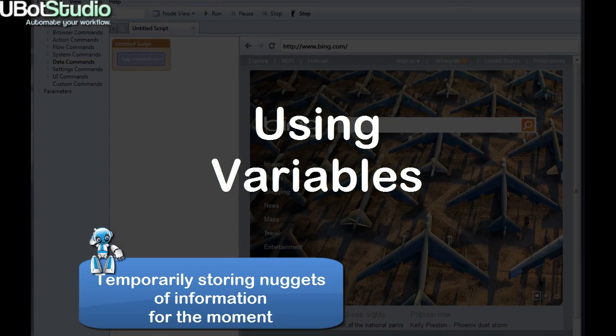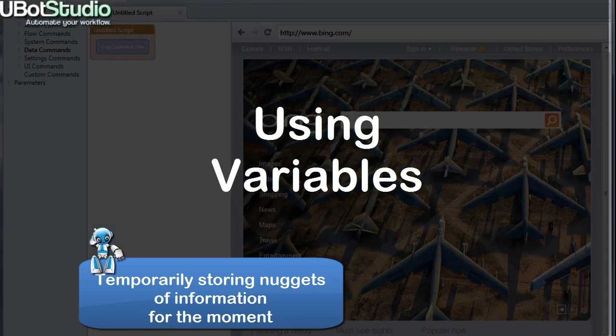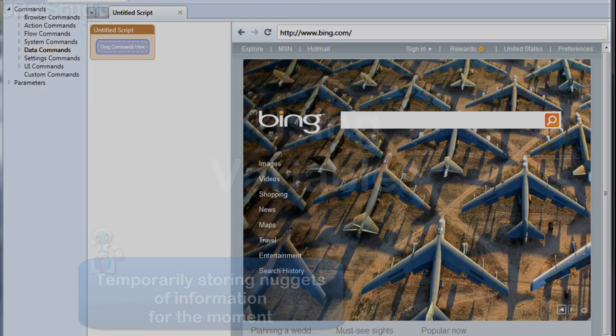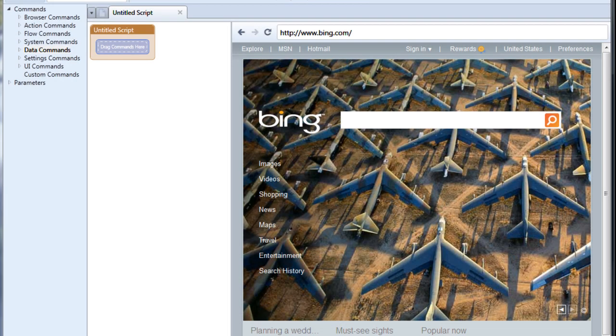Hello again you botters. A variable is a placeholder for a piece of data. If you'd like to enter reusable or changing bits of information into your script, then you want to use a variable. Think of it like a sticky note.